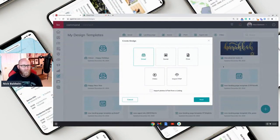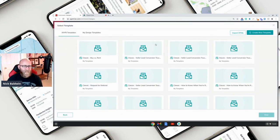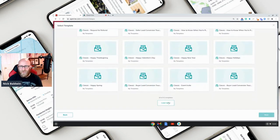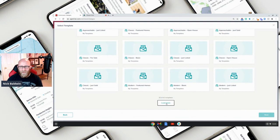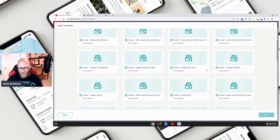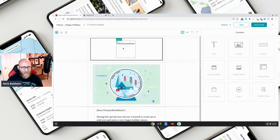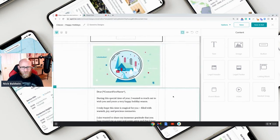We are in Designs — that's where you want to go first. I'm going to create an email from scratch using an awesome holiday template. Click 'Email,' then 'Next,' and here we've got all the different new templates from Keller Williams. The ones we want to focus on are 'Happy Holidays' — let's click that and then 'Next.'